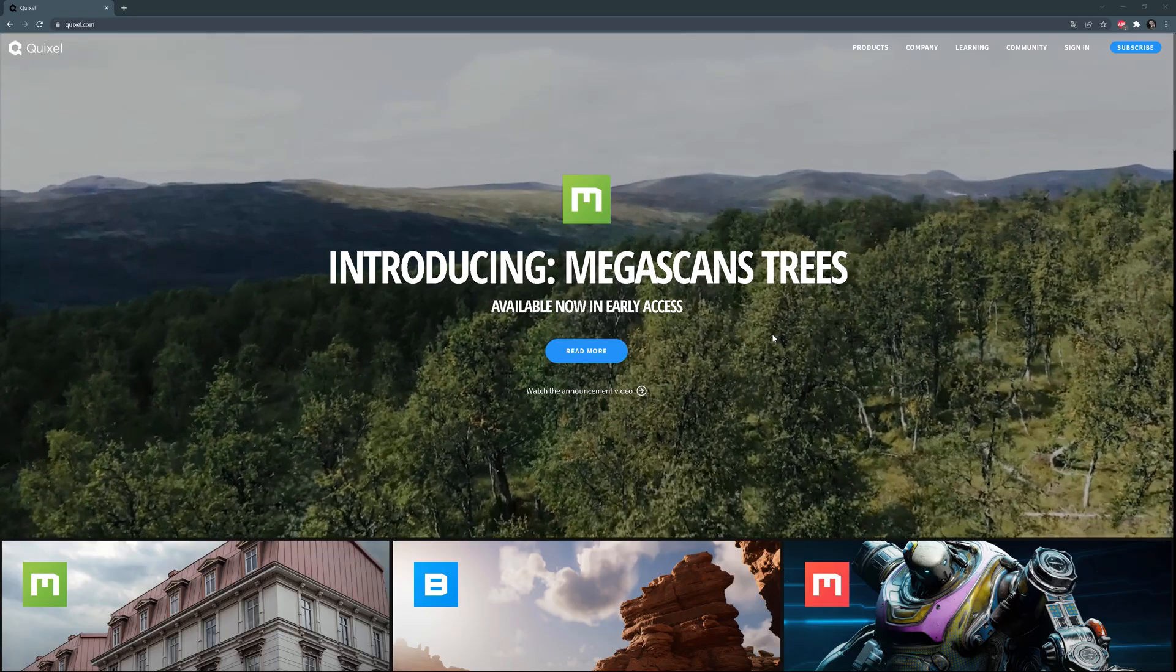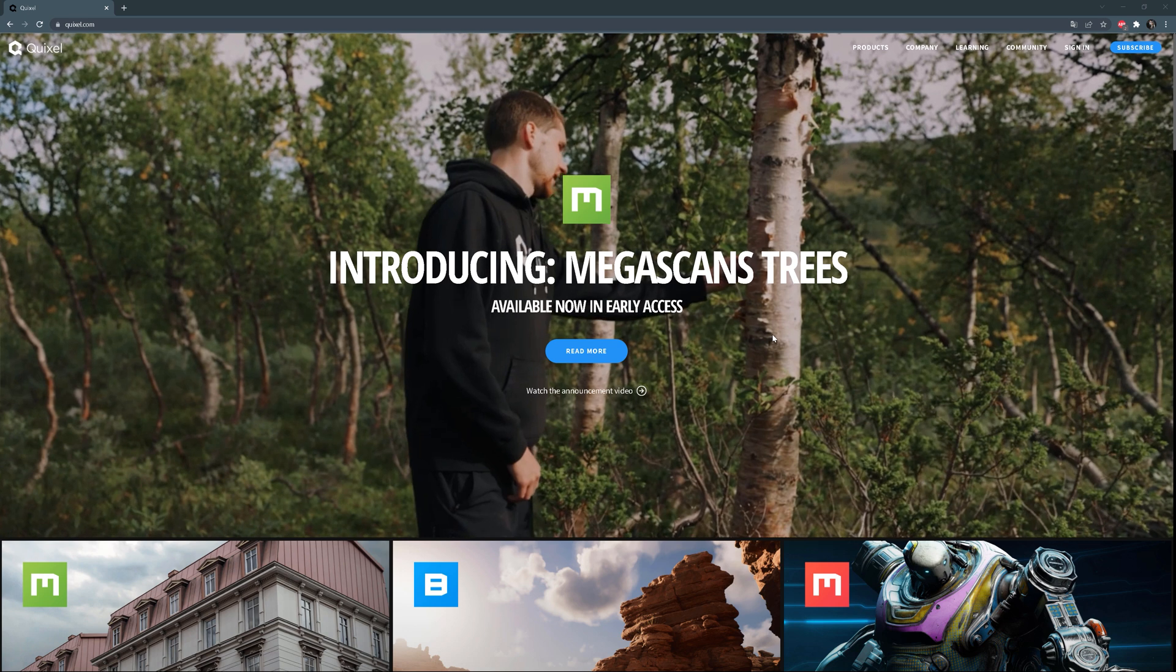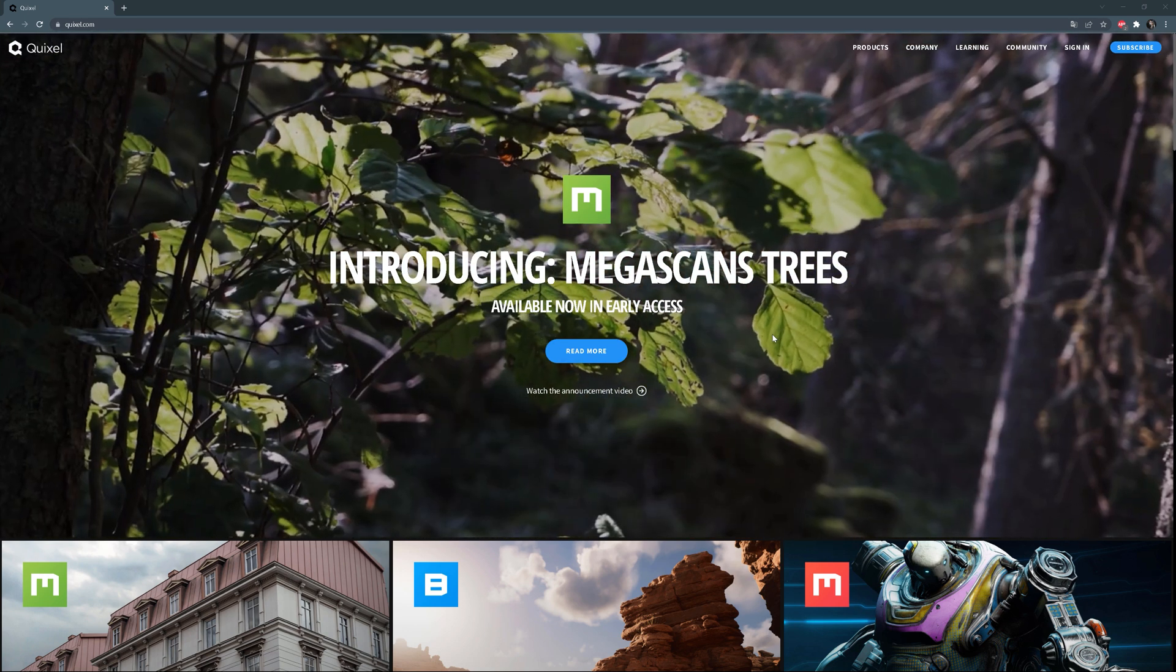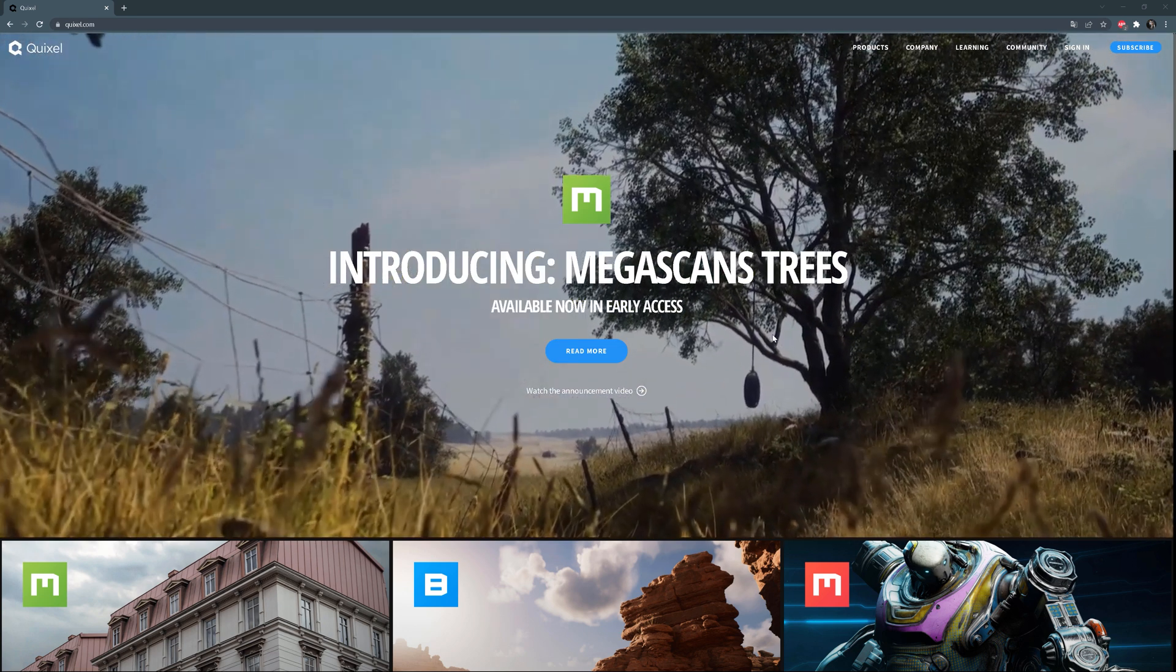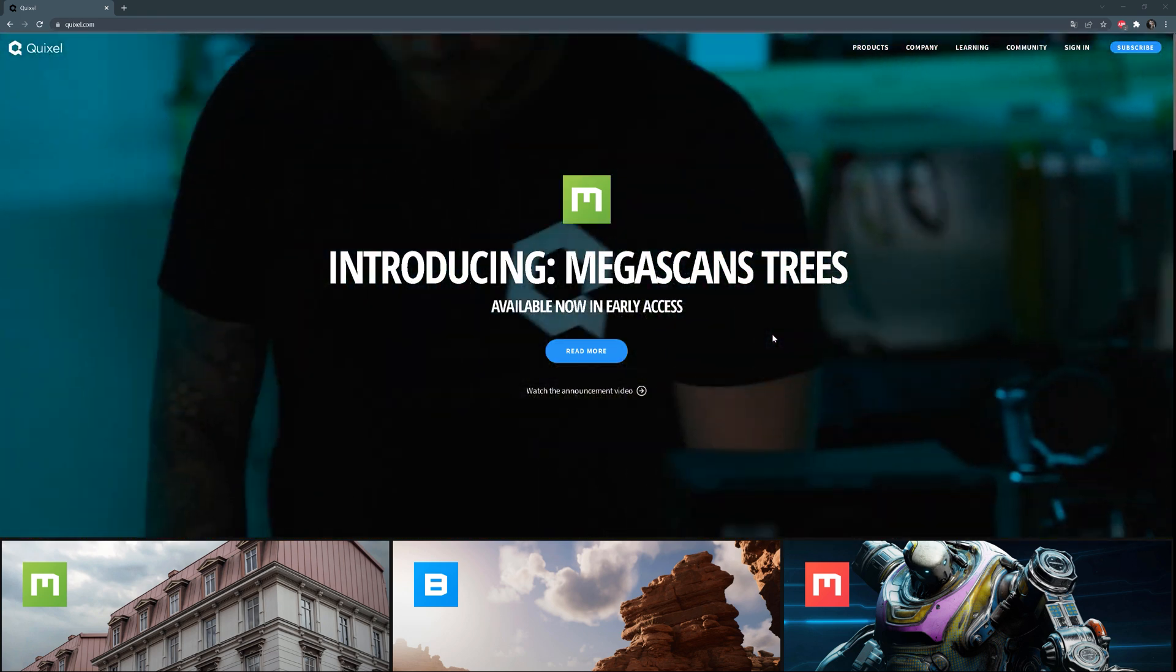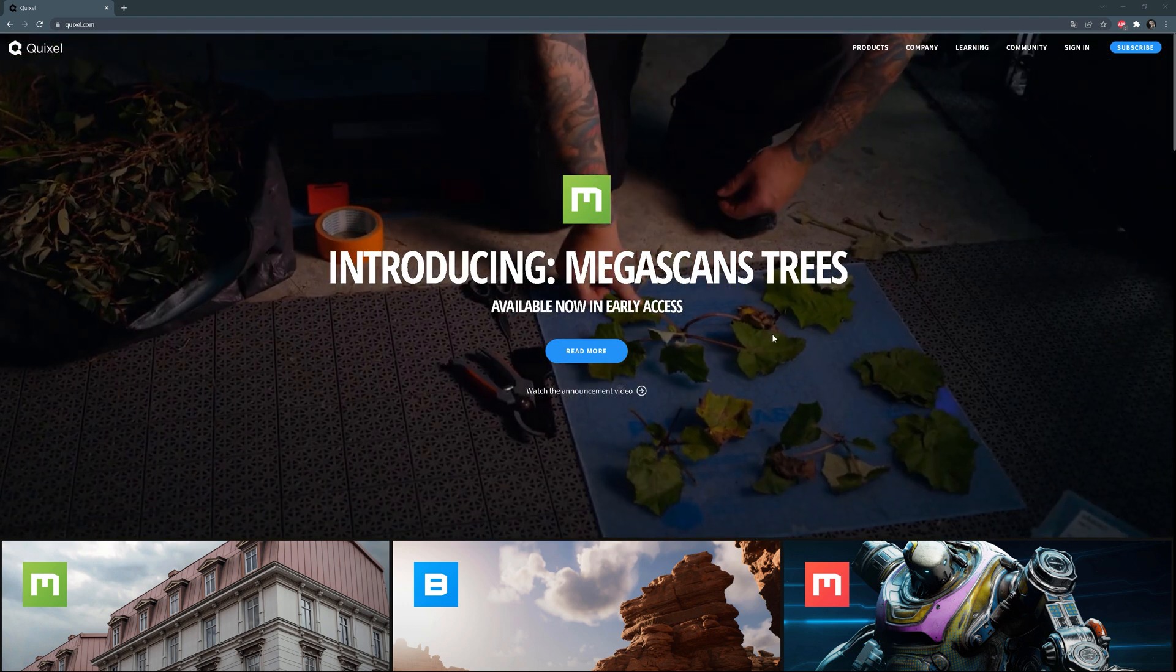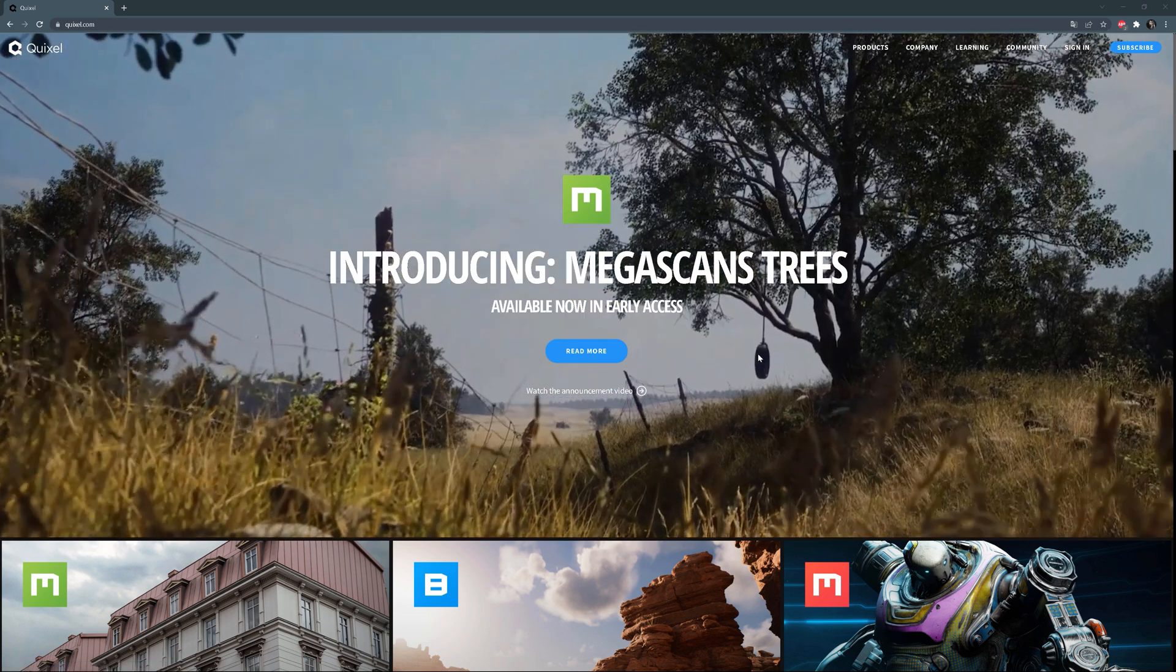For those of you who have never heard about Megascans, it is a website with thousands of scanned 3D and 2D assets. Thanks to this technique, the quality is really impressive and it is a great choice if you want to create photorealistic visualizations. At the time I'm recording this video, there are new Megascans trees in their library.